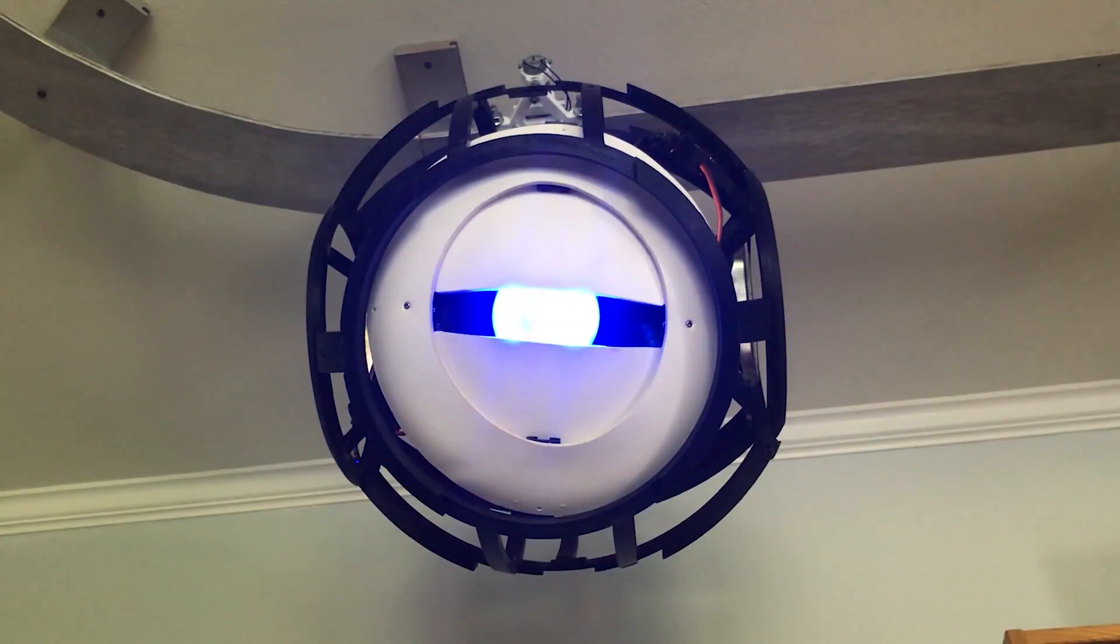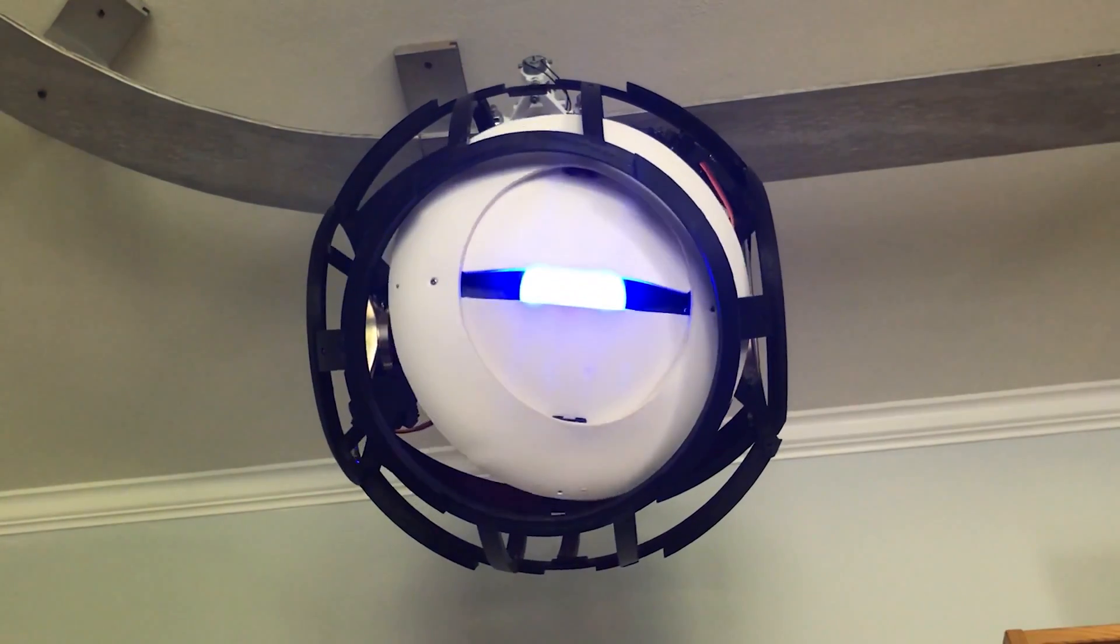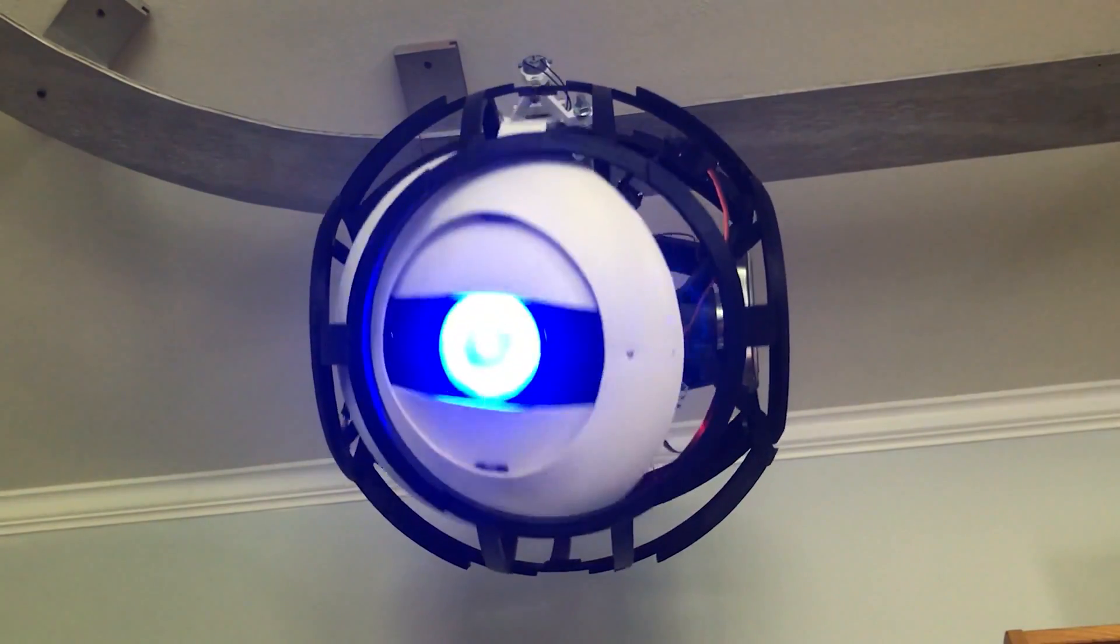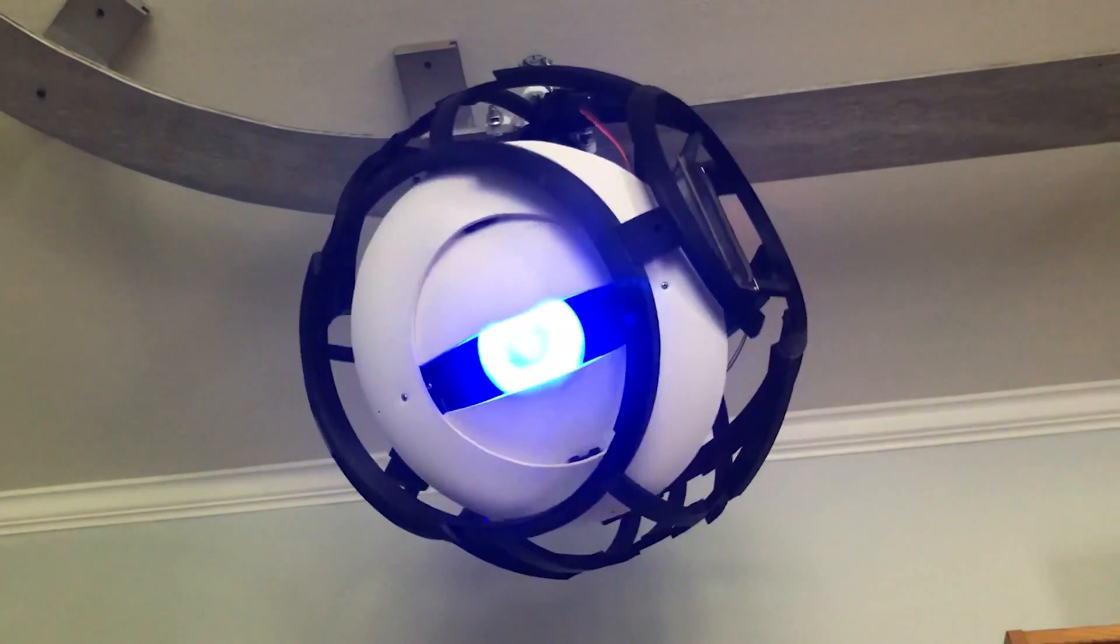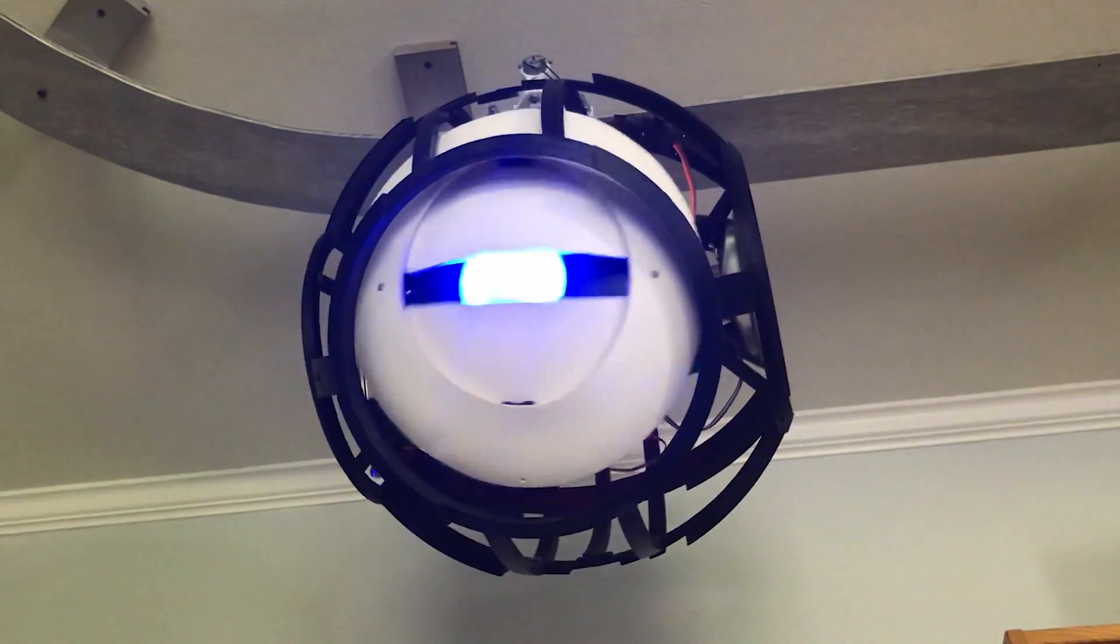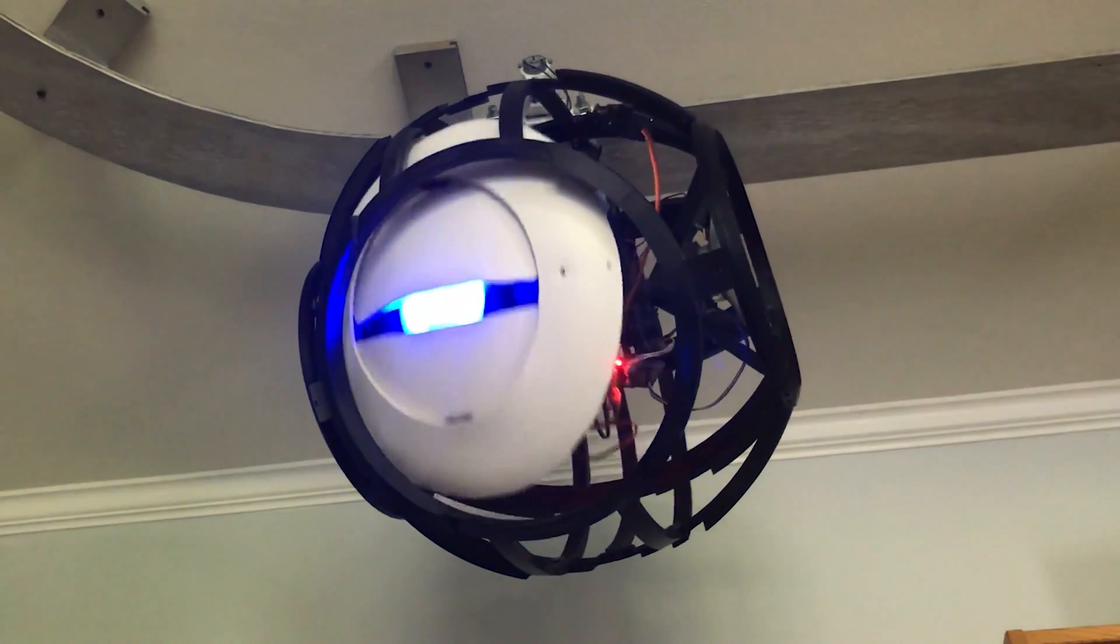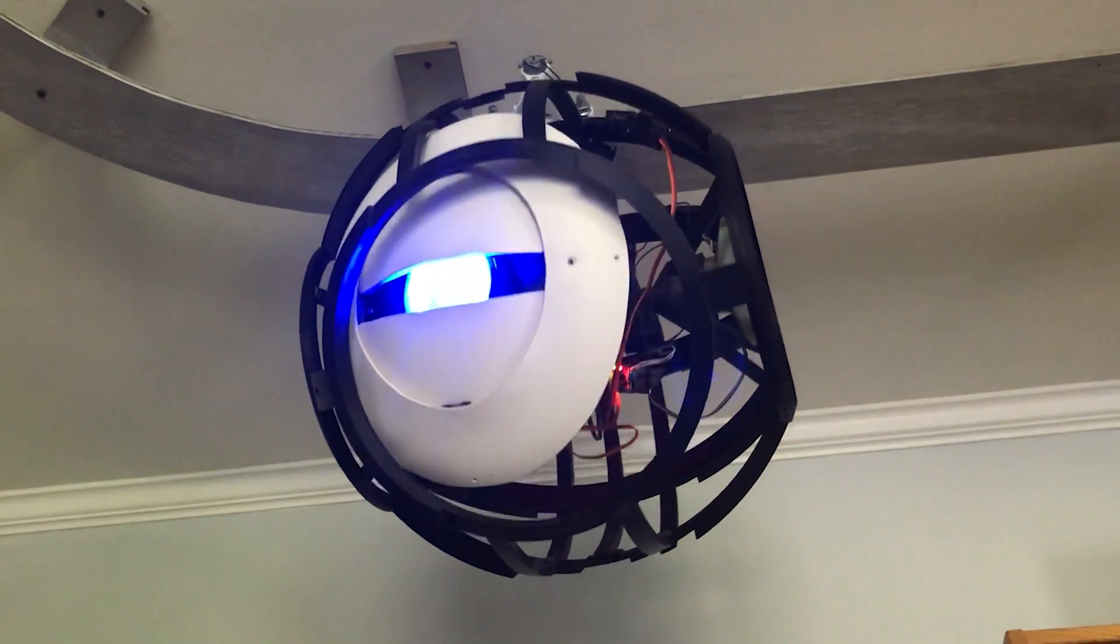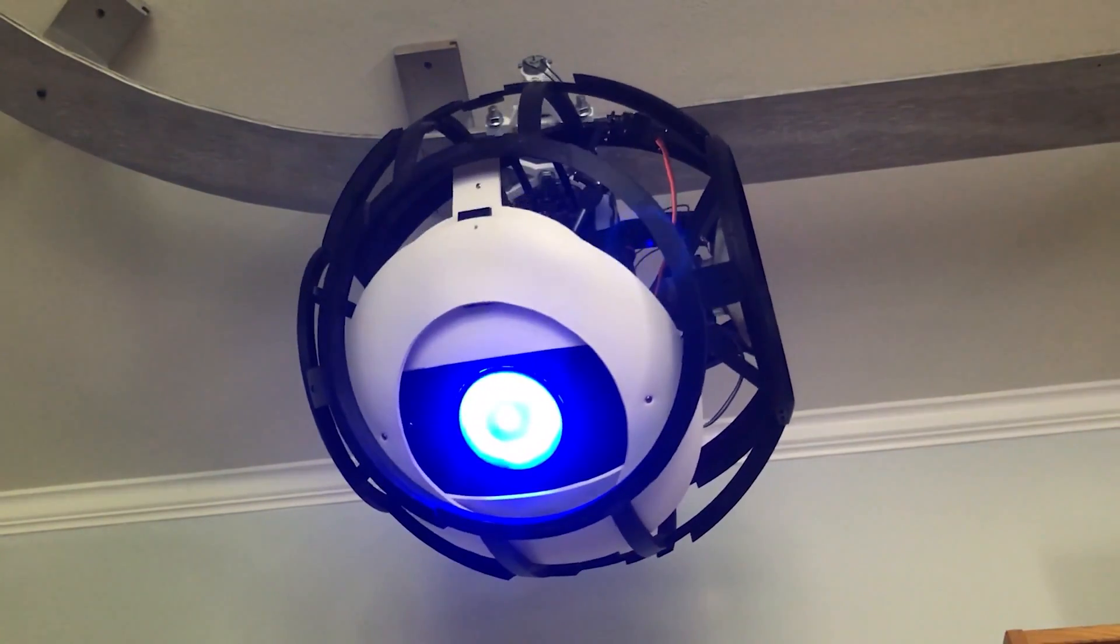For God's sake! Your boxes with legs! It's literally your only purpose! Walking onto buttons! How can you not do the one thing you were designed for?